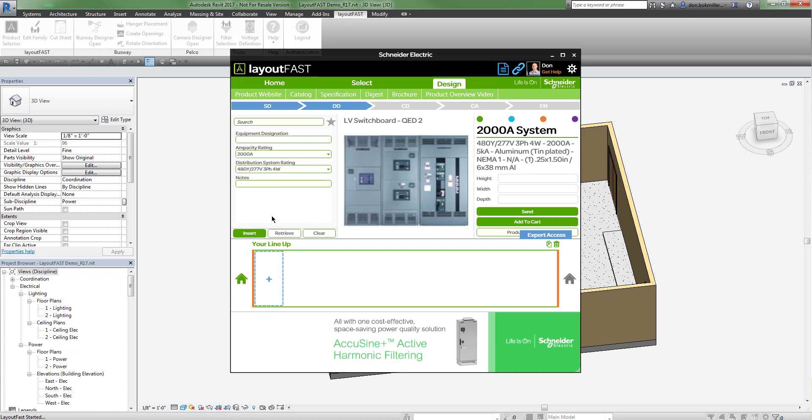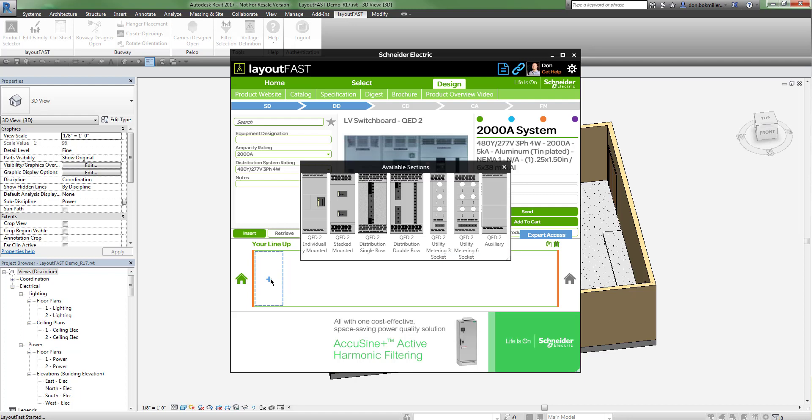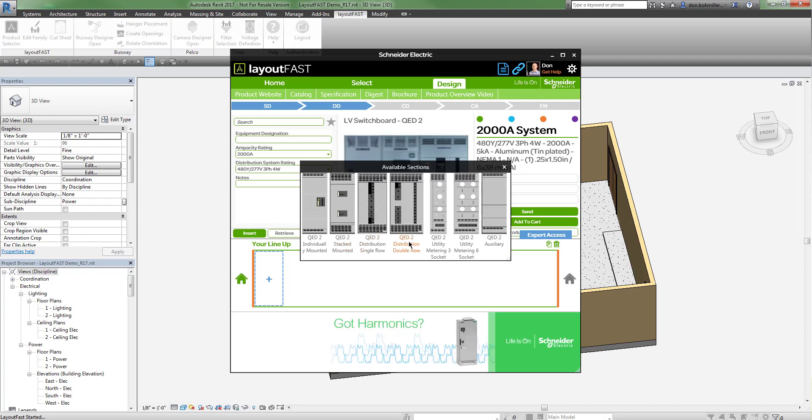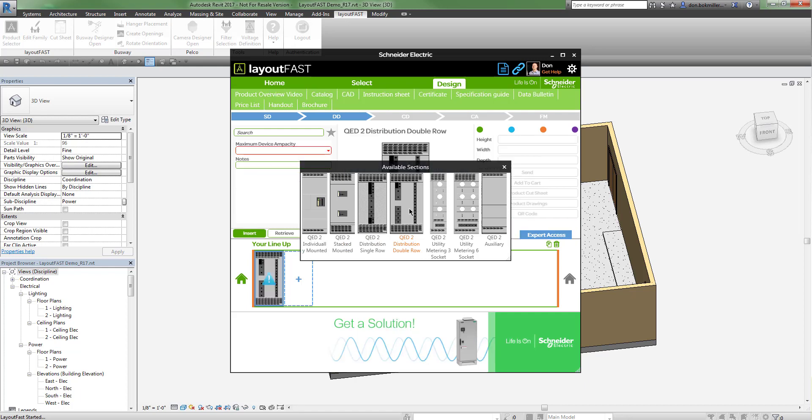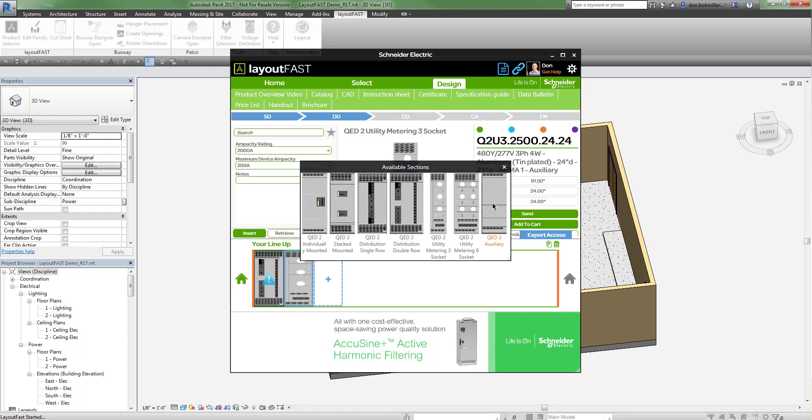Now I'm ready to begin my lineup. I start by clicking this plus sign here, and I'm given a window of available sections for the switchboard. As I choose those sections, they're placed into the lineup below.